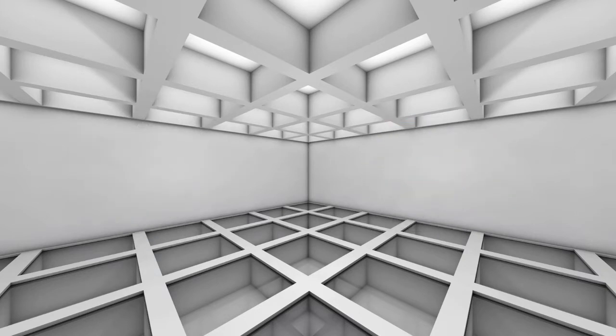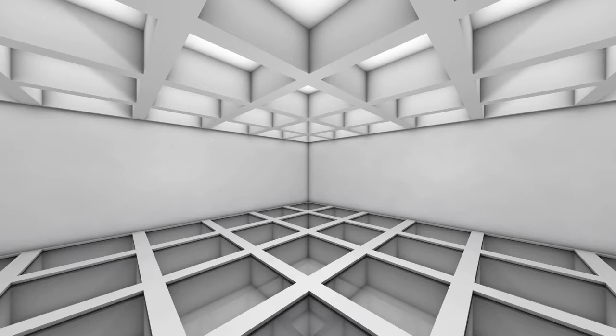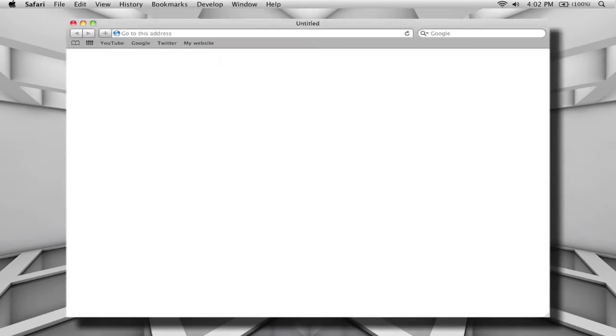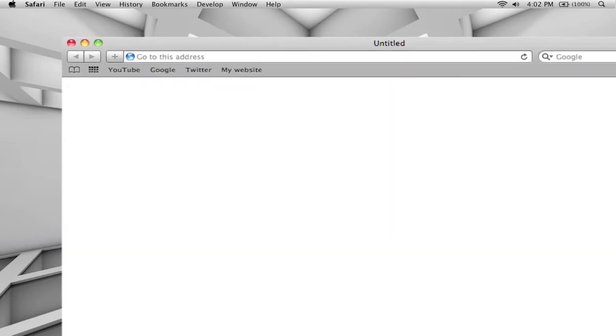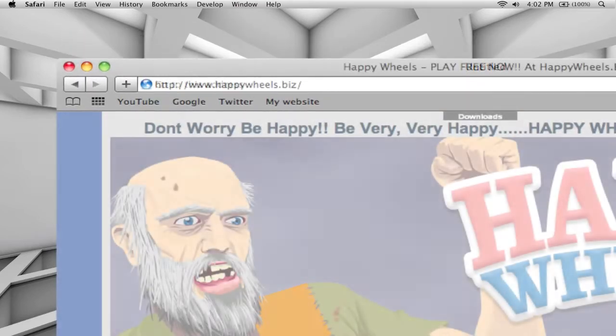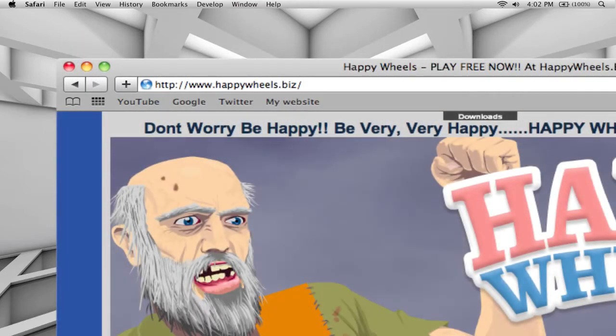I believe this will work on both Macs and PCs, considering these softwares are both universal. However, I've only tested it on my Mac. To get started, we're going to open up Safari and go to the URL of a popular Flash game that we want to play.